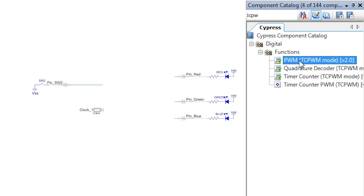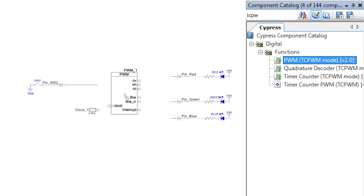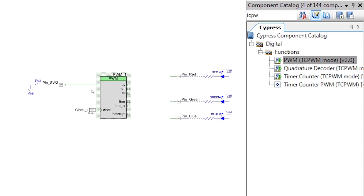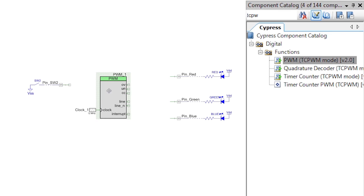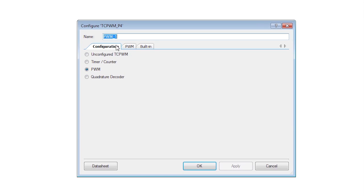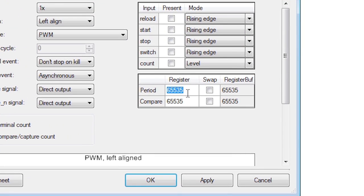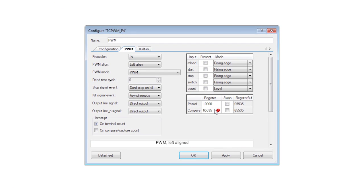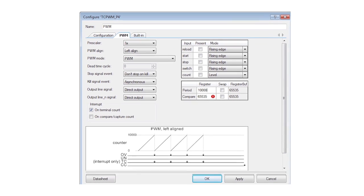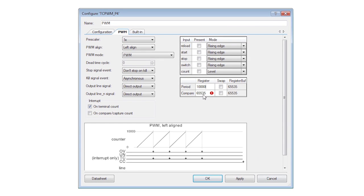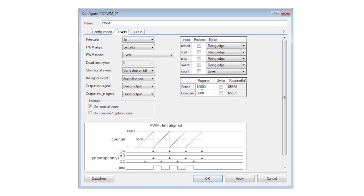The PWM is really a special case of a counter. It detects rising edges on the clock input and increments a counter. You can set count values for the period and the compare. The period defines when a counter rolls back to zero and as a result, sets the output frequency of the PWM. The compare value sets the spot where the output switches from low to high, which is how you control the duty cycle.